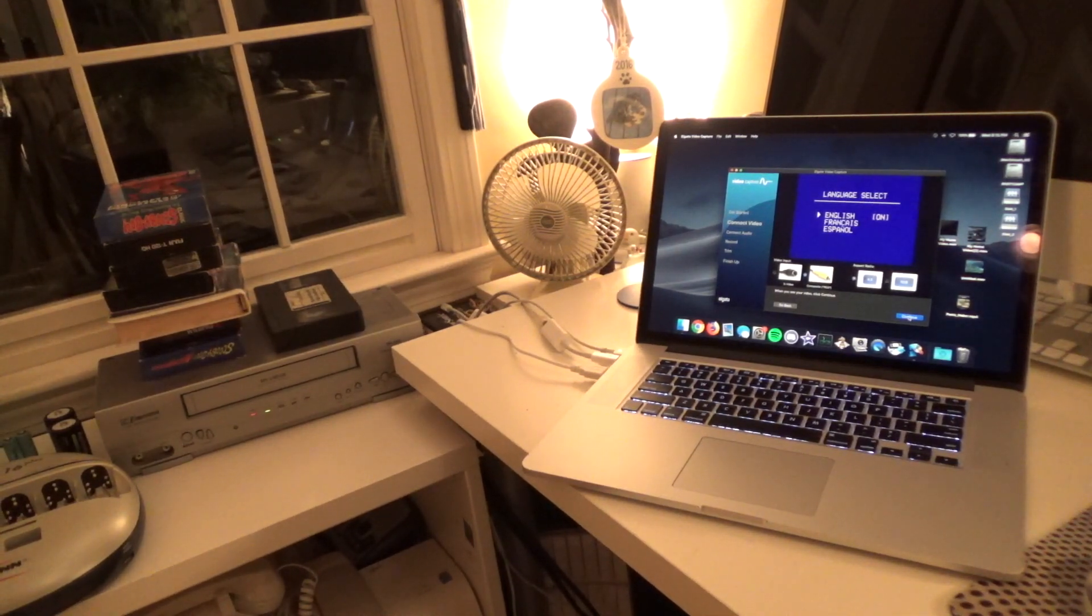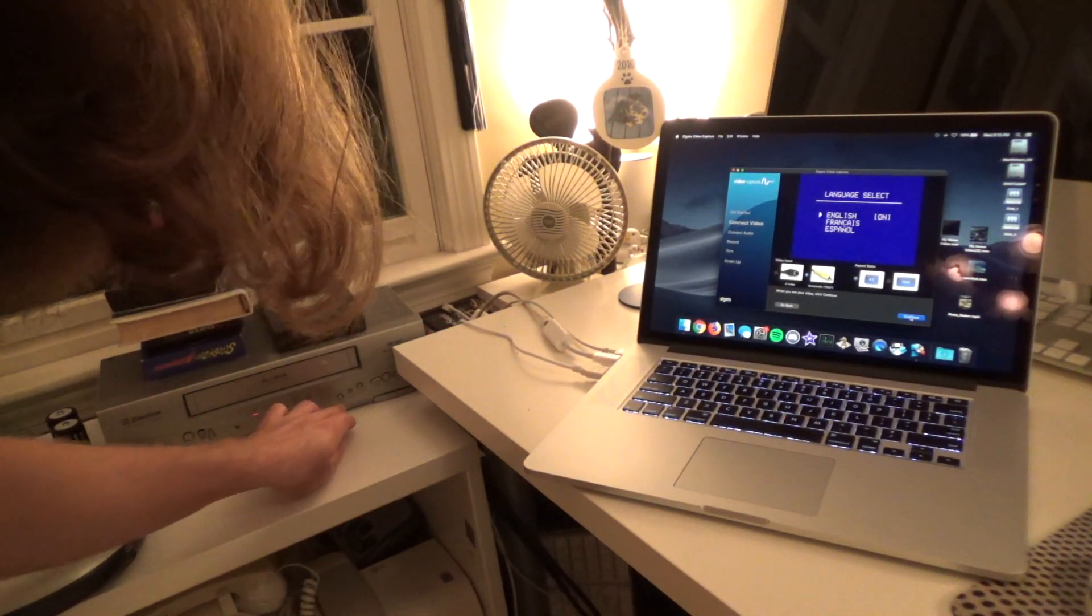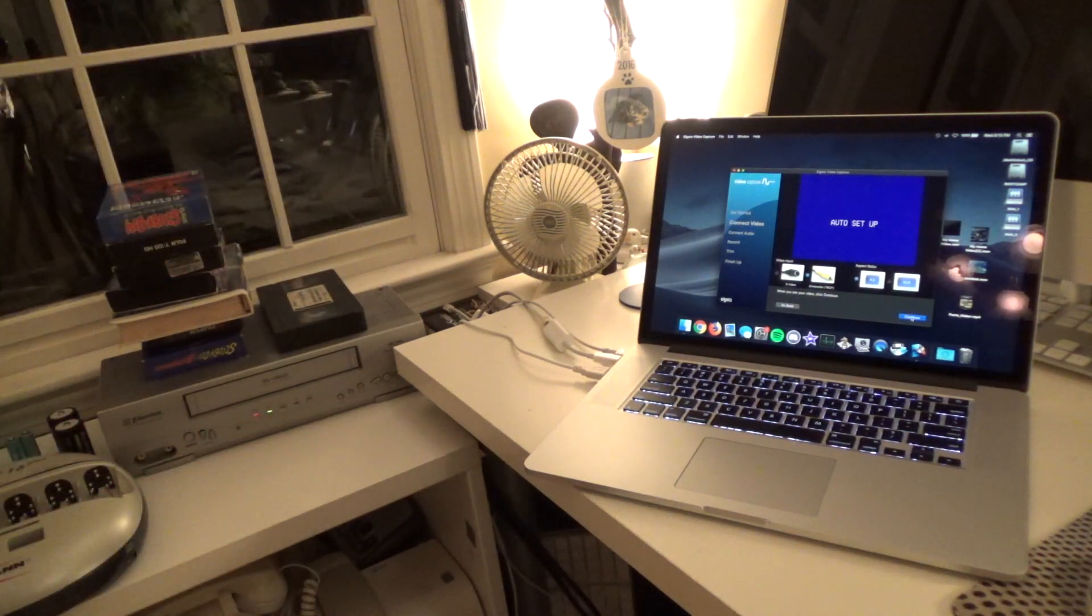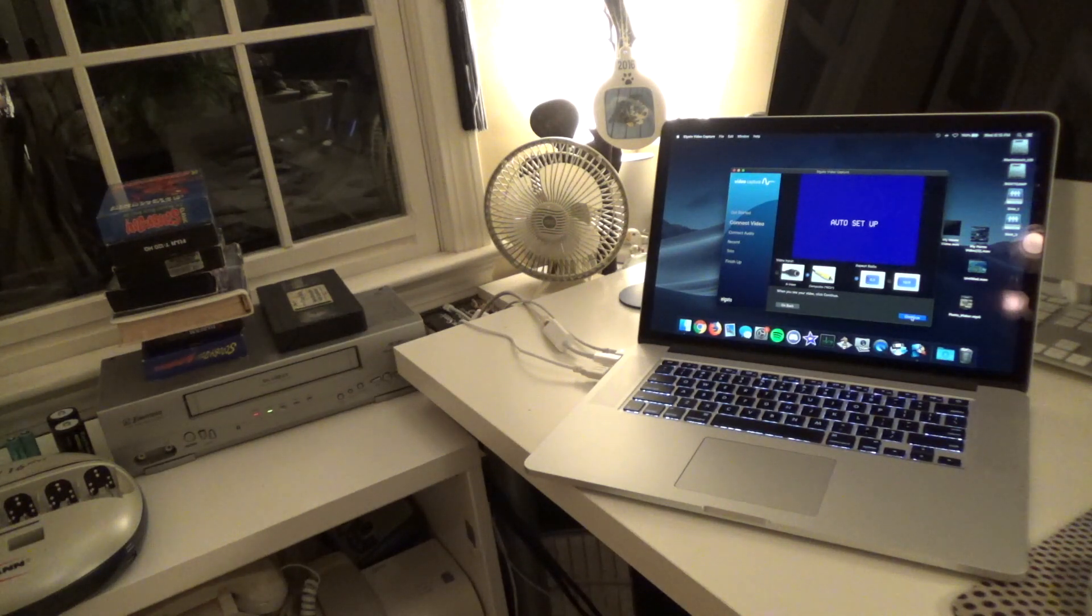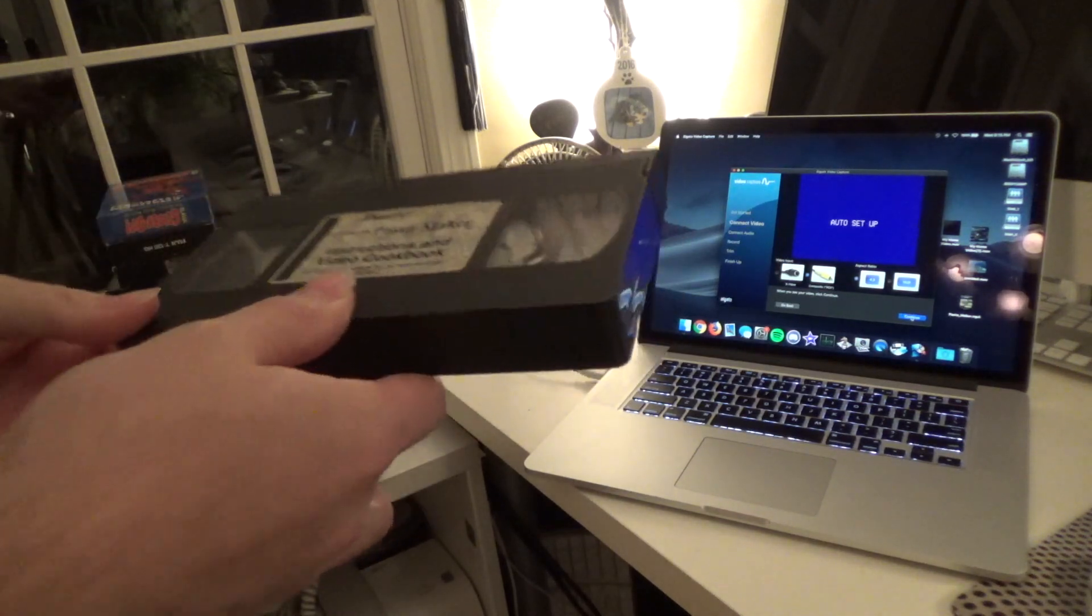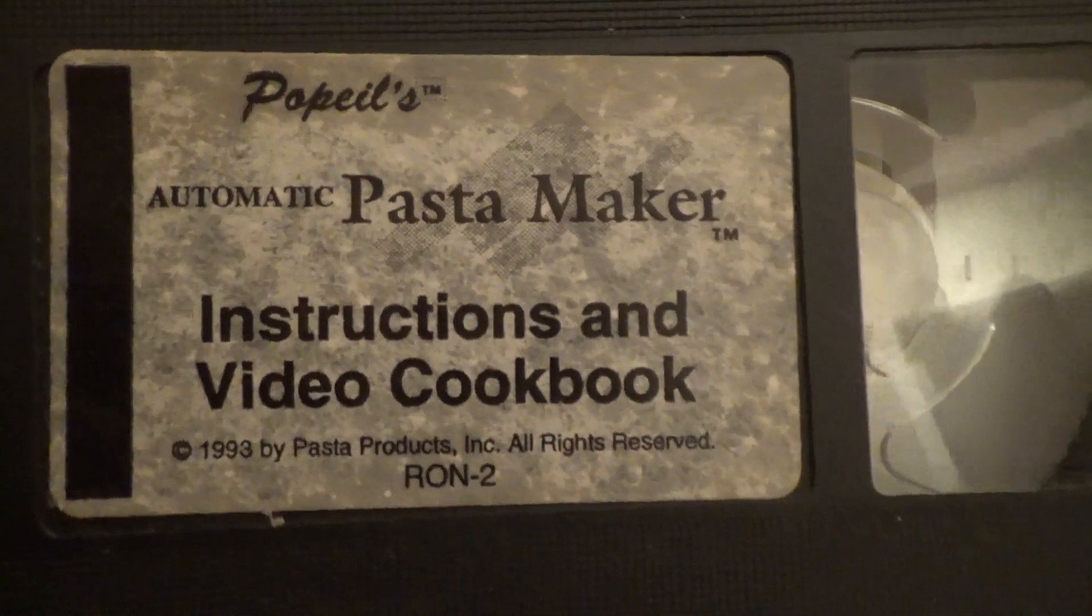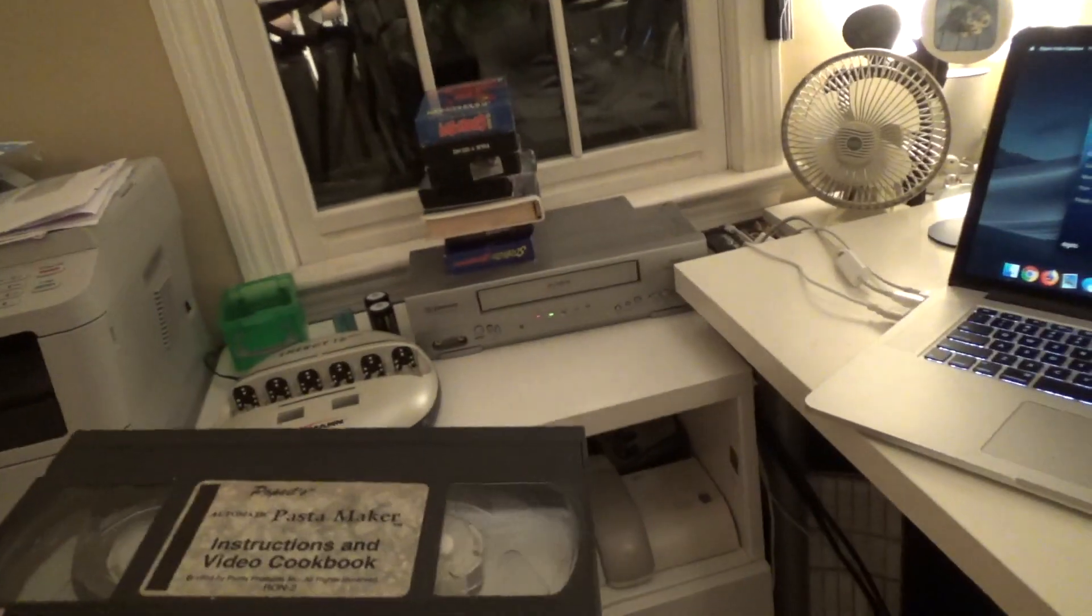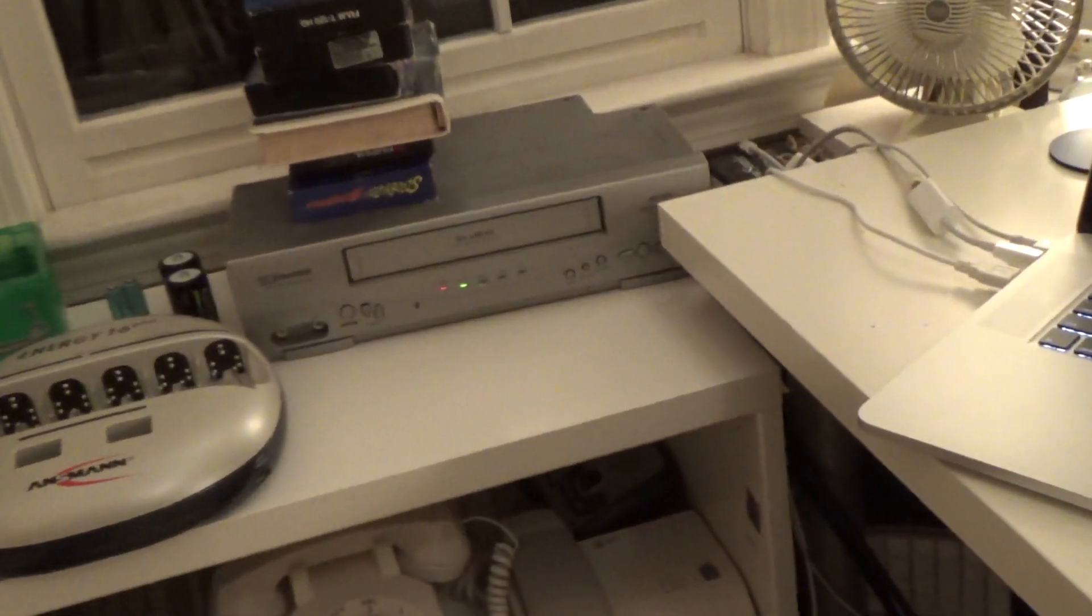Okay, it wants to select a language, that's fine. Okay, so now I don't know what it's doing. I think it's going to do a channel scan or something. I don't care about that, so I'm going to put in a tape. This happens to be an instructional video for a pasta maker, and this is one of the tapes I wanted to record. I'm going to go ahead and put this into the player now.